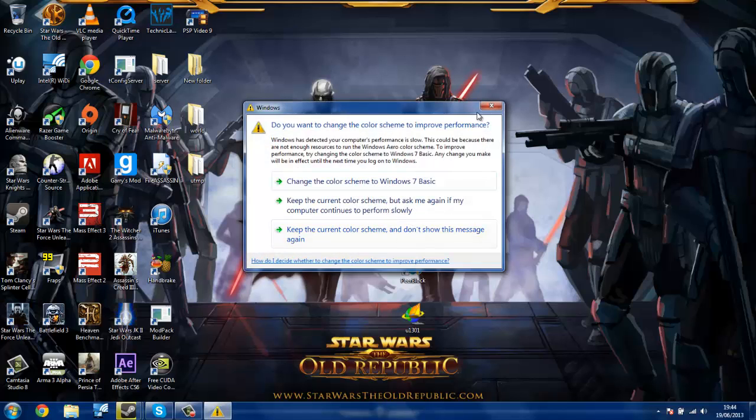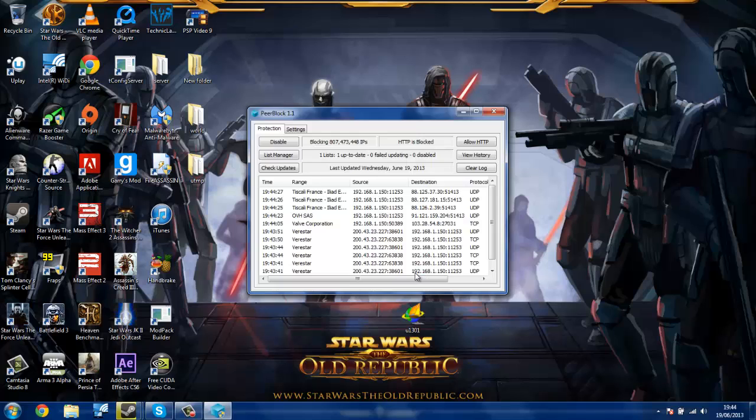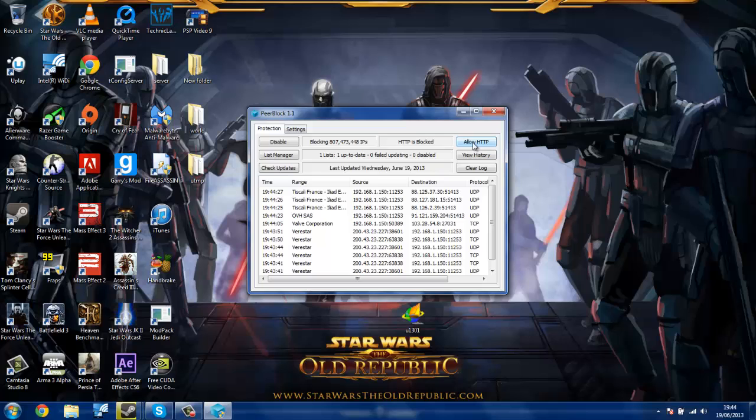The first thing you're going to want to do is double-click on Peerblock. It may say enable up here. Just click that, and that's pretty much it. Make sure it says HTTP is blocked as well. That's very important.